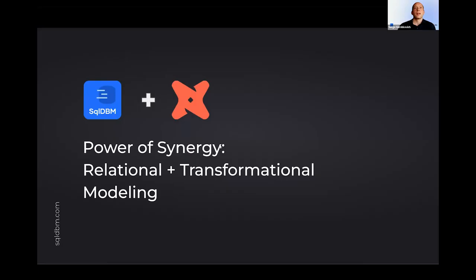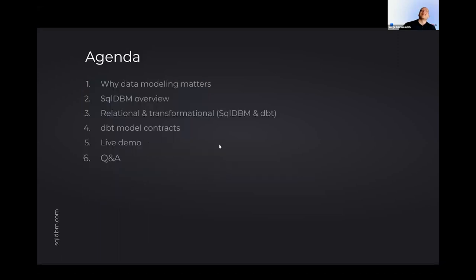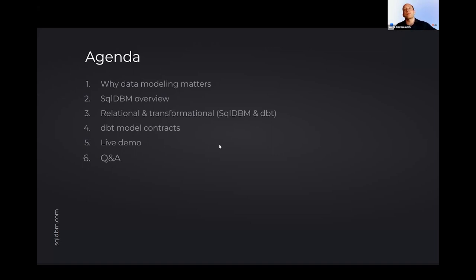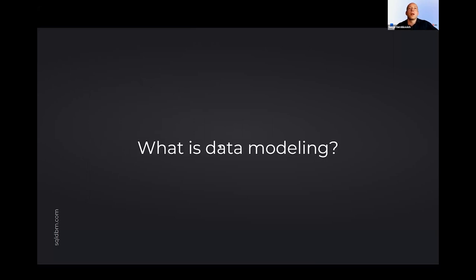So with that, let's get going. Let me share my screen and we'll start with the slides and we'll work our way up to the example. And can everyone not see my presenter view window? Hopefully you should still be seeing the slides. So what are we going to cover today? Why data modeling matters. And we're going to dive in specifically into what is SQL DBM and how the approach SQL DBM takes to relational data modeling. What is dbt and the approach that dbt takes to transformational modeling.